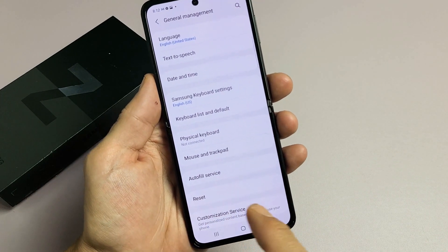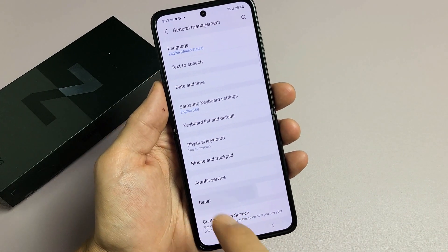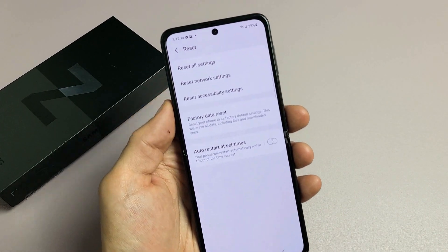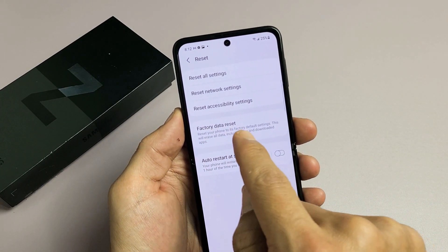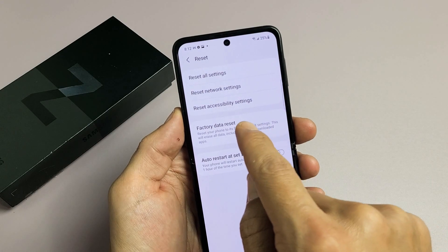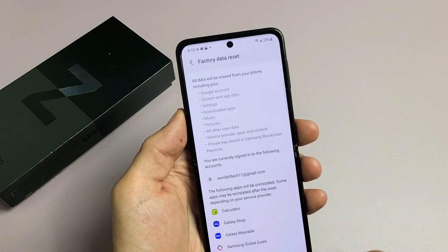Down here it says Reset. Let's tap on Reset, and now right here it says Factory Data Reset. Let's tap on that.